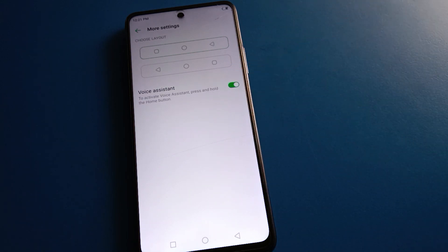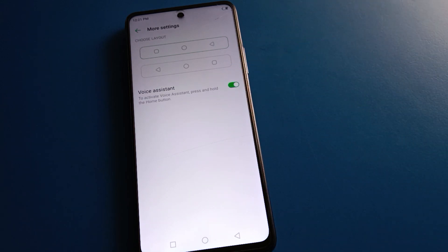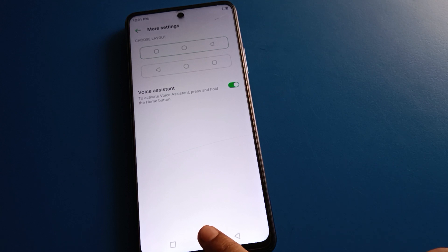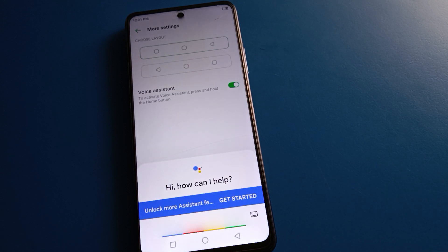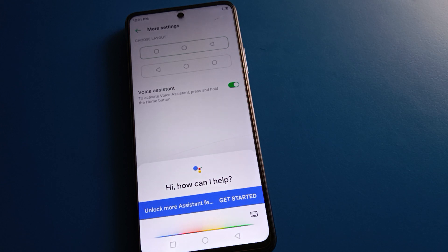To activate the voice assistant, press and hold the home button. Let's press and hold the home button and you can use the voice assistant setting. Say 'Hello Google' to activate it.